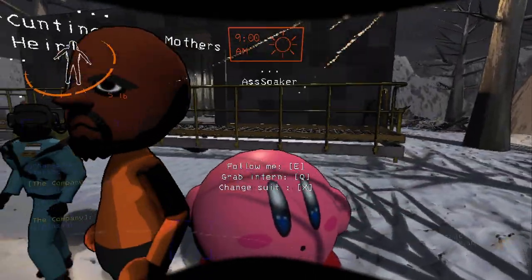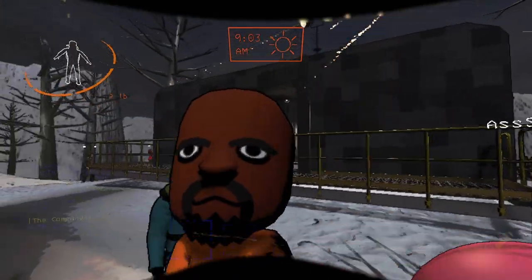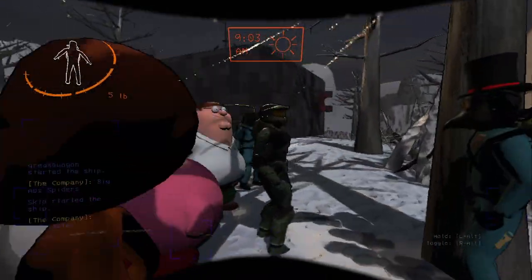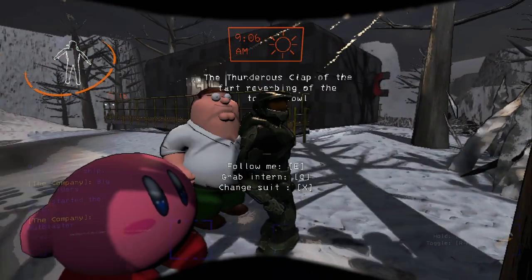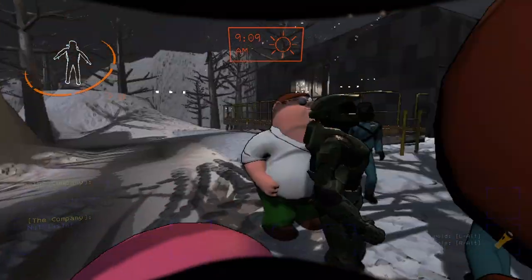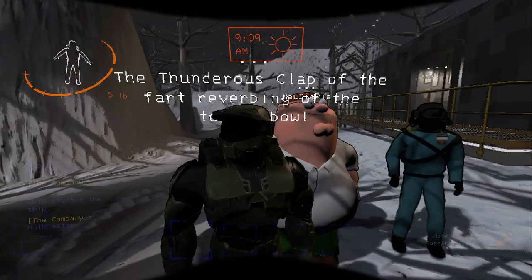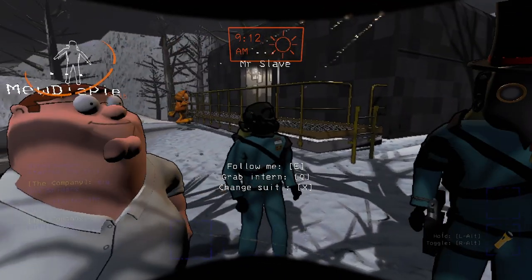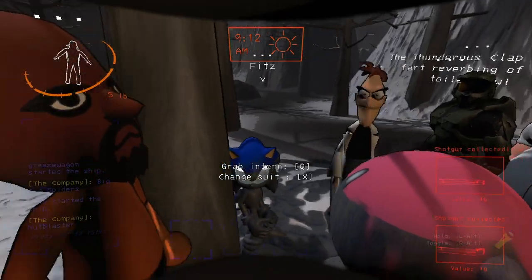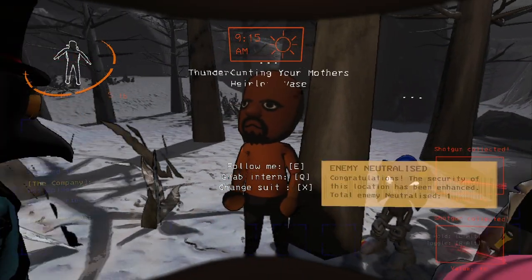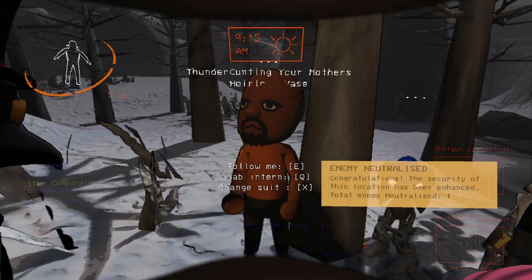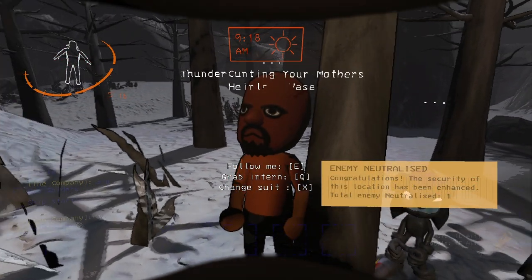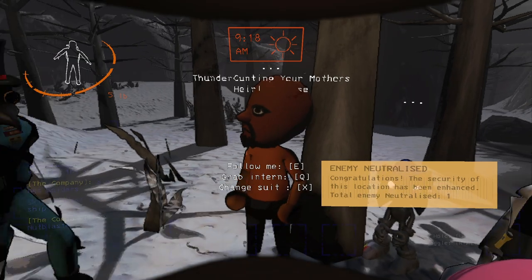Okay, Mr. Slay's back. We've got the thunderous clap of the fart reverbing in the toilet bowl. We've got beauty pie, we've got Mr. Slay, we've got thunder cunting your mother's head, blue maze.